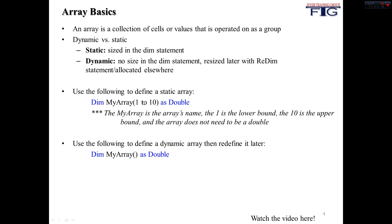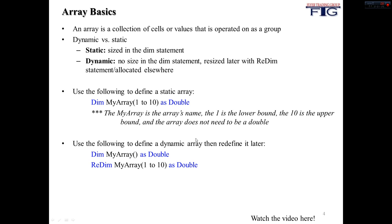So you can see up here, this holds 10 elements. And you can also give it multiple dimensions. And the way you do that is you just say 1 to 10, comma, 1 to 10.